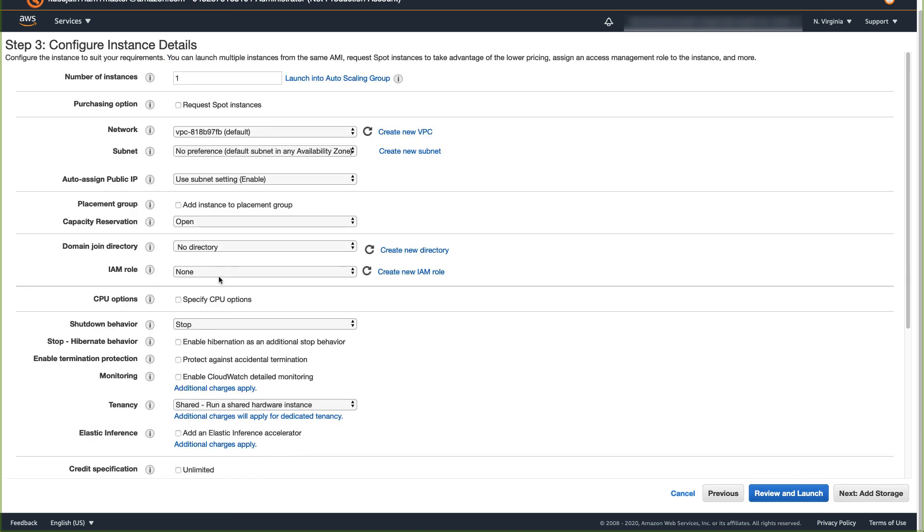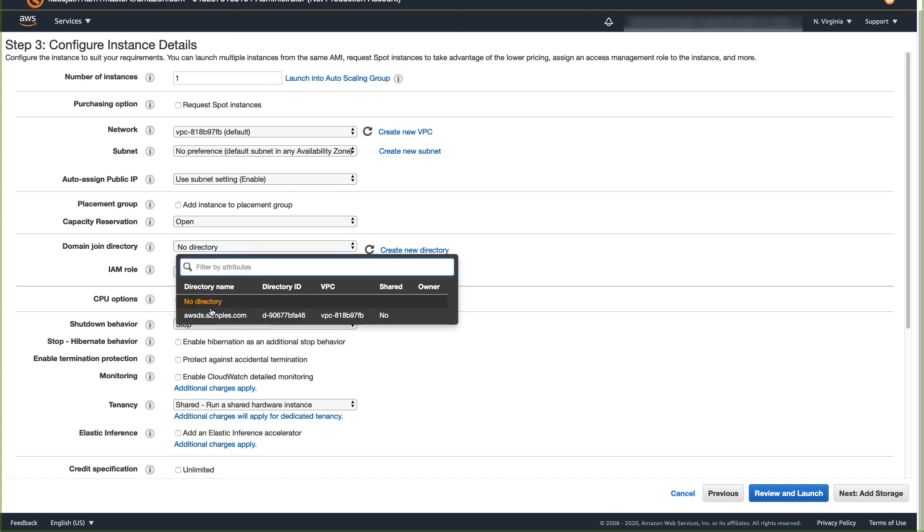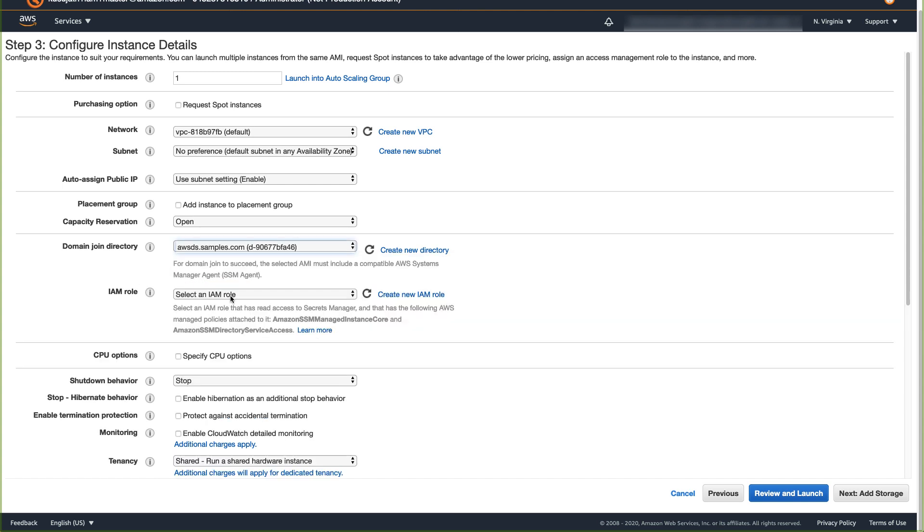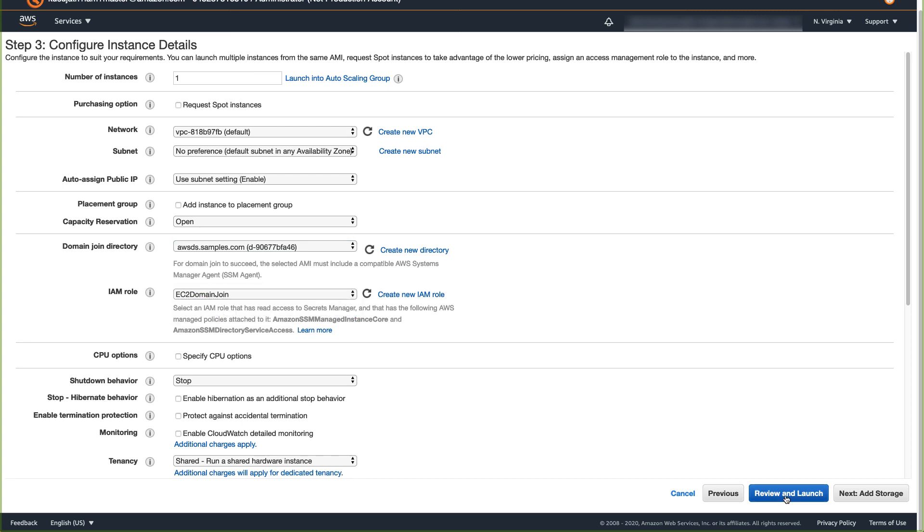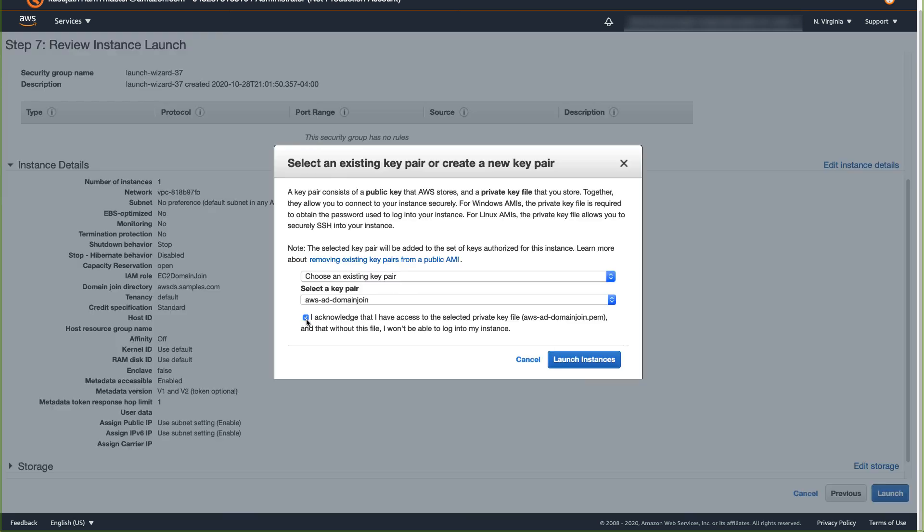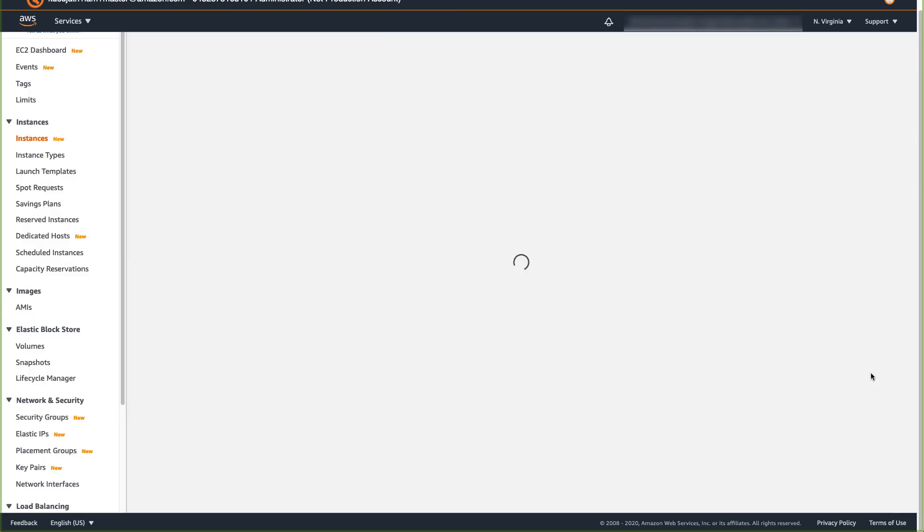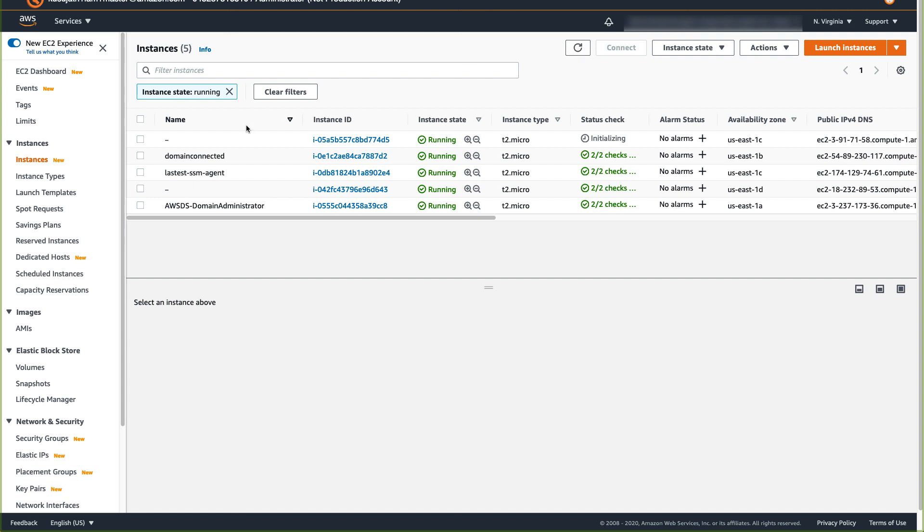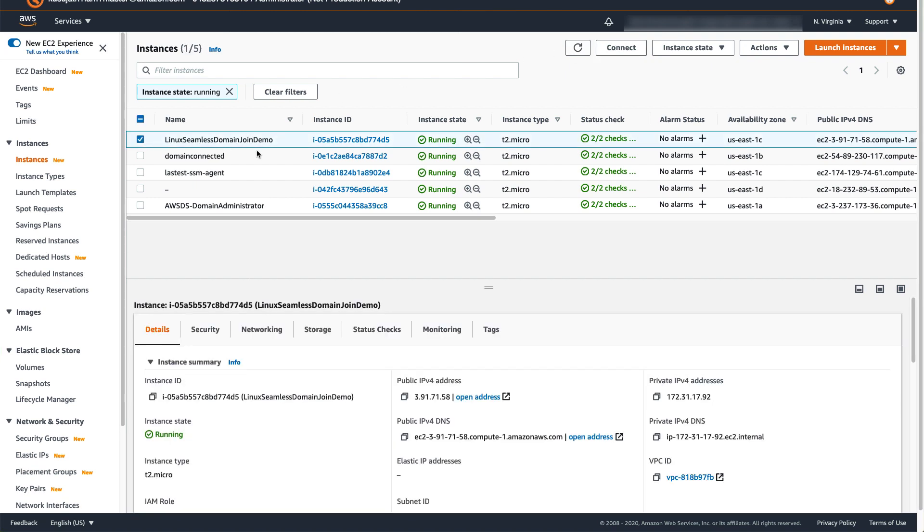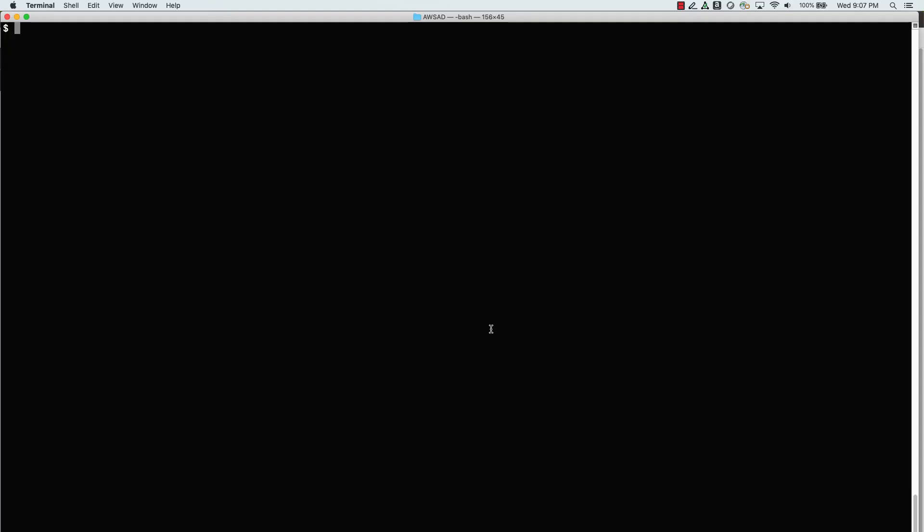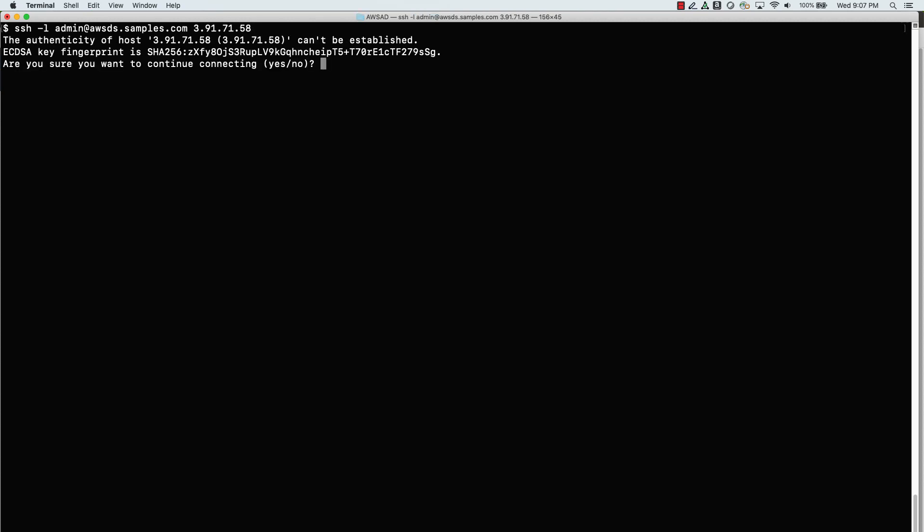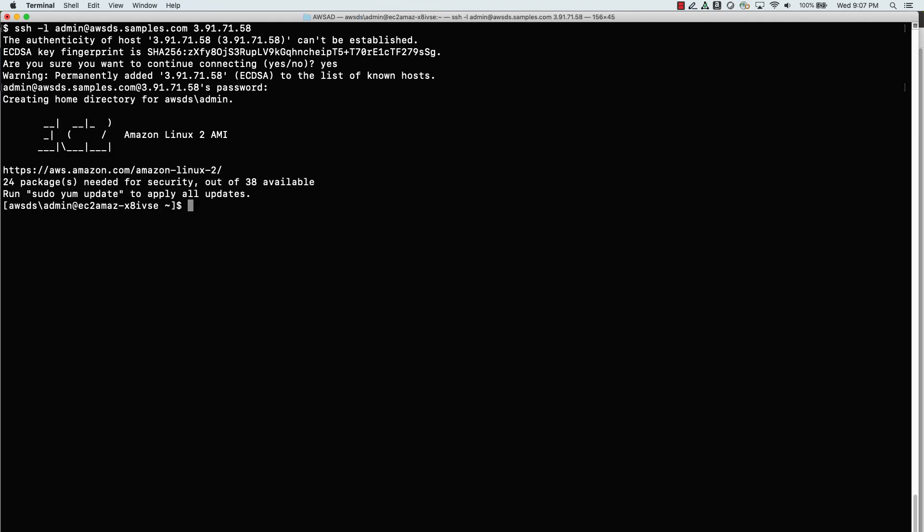For Domain Join Directory, select the directory that you have created in AWS managed Microsoft AD. For IAM role, select the role EC2 domain join that you have created in step 4. Click on Review and Launch Instance. Select a key pair and Launch Instance. Once the instance moved to running state and status checks are passed, connect to that instance to verify the domain join. Enter the command ssh-l, user account that exists in the directory. Add your domain name and the IP address of the instance. Enter the password. Here you go. Your instance is already connected to the domain.